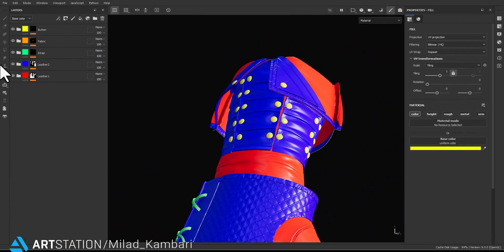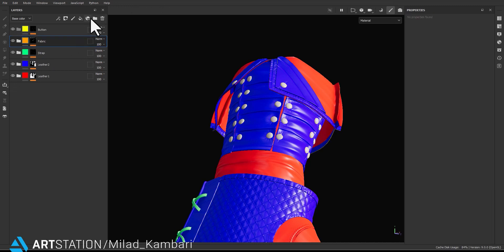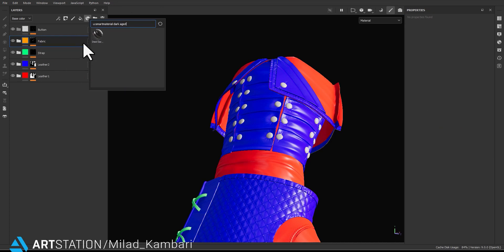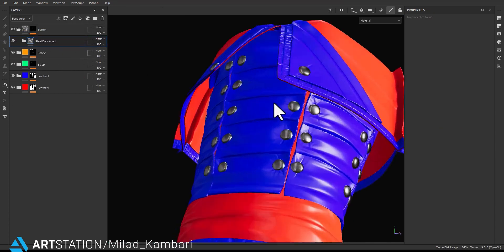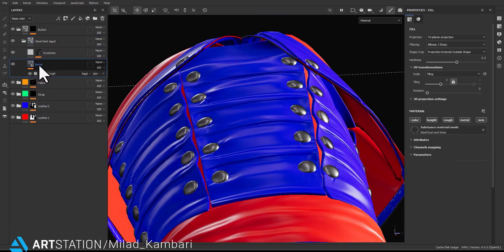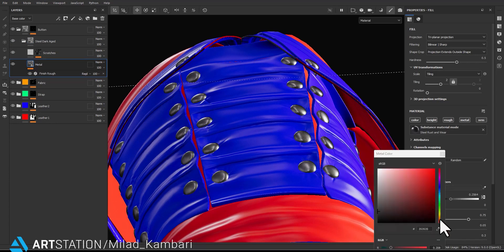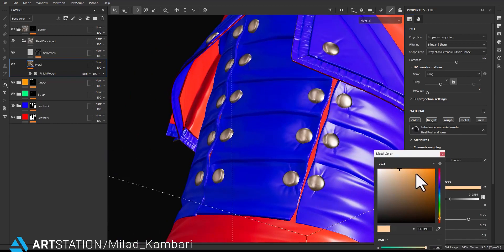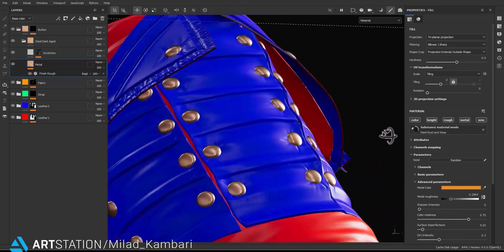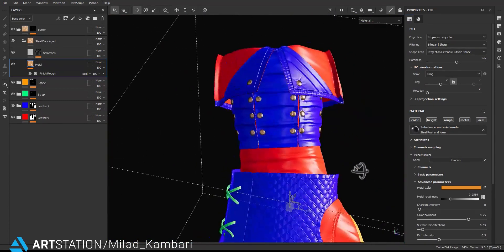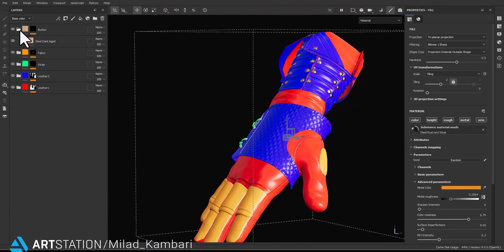Now I have my categories and my path is much more clear. Let's start with the button — I'm going to use dark edge steel for the button and maybe change the color to something like bronze or gold. Now I'm happy with that and it's done.